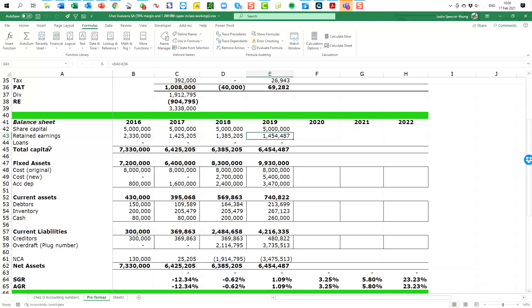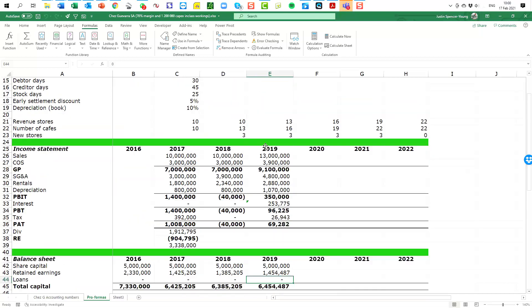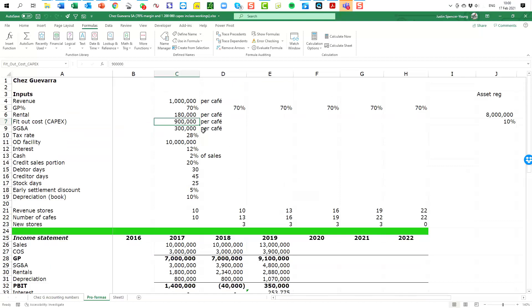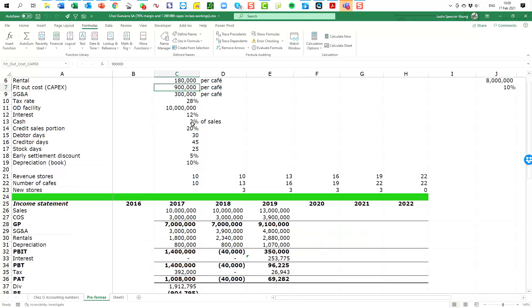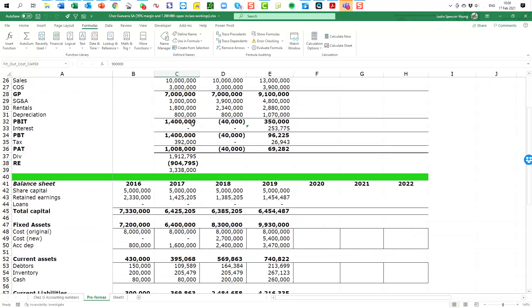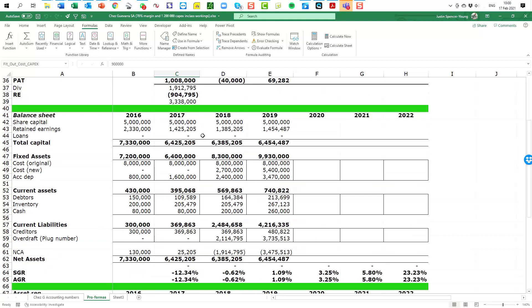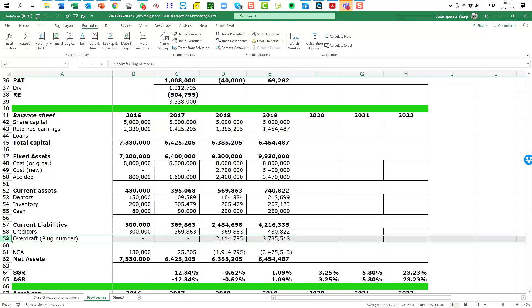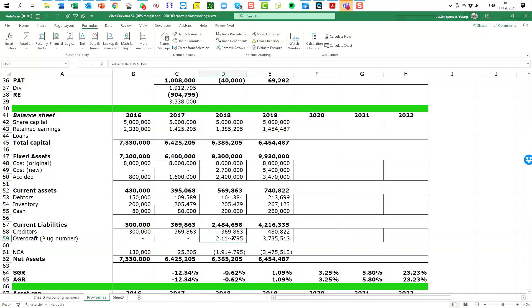Then I am choosing to keep the loans as zero. So I know we are borrowing money. We are borrowing money to invest in CapEx and to remind you that number is up here. It's the fit out cost, it's 900,000 rand per cafe and we have to borrow money to achieve that. So the way I'm managing that is the money that is being used to fit out the CapEx and the loans, I am doing it under the overdraft which I'm calling a plug number. In other words, that is going to be the final balancing number in my balance sheet that forces the balance sheet to balance.